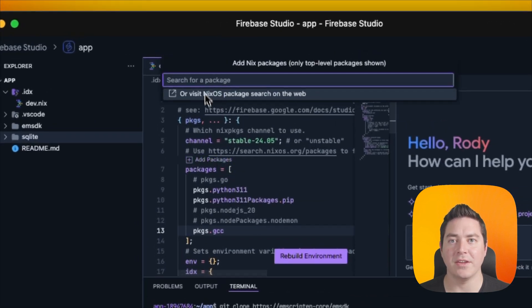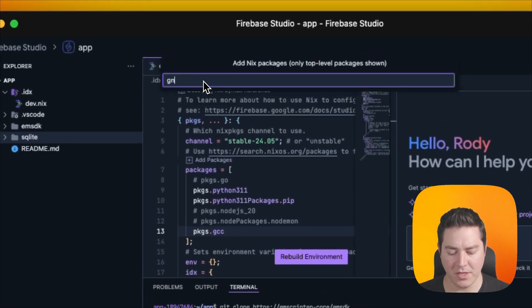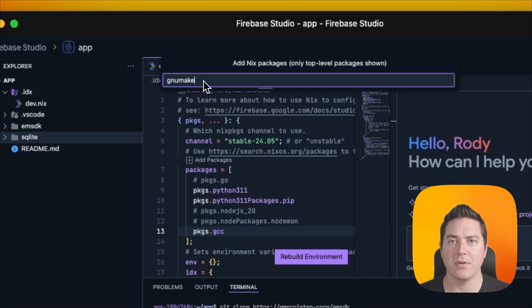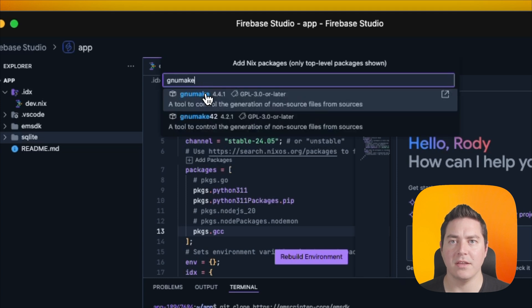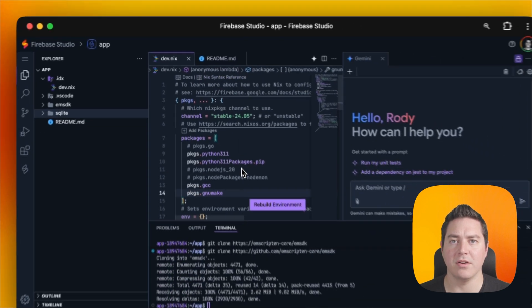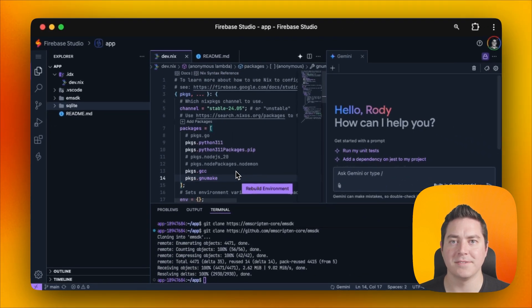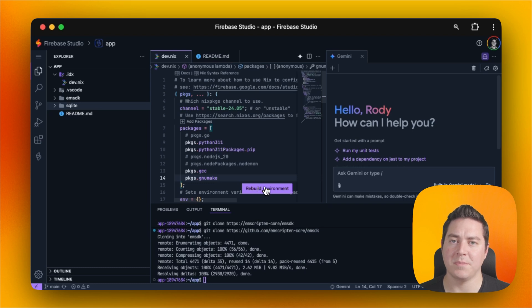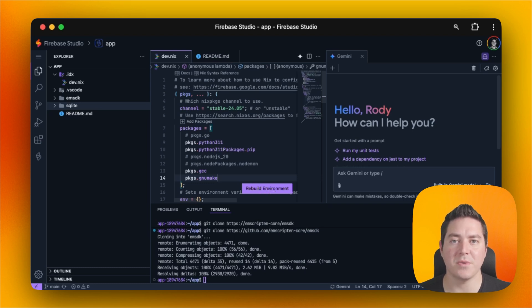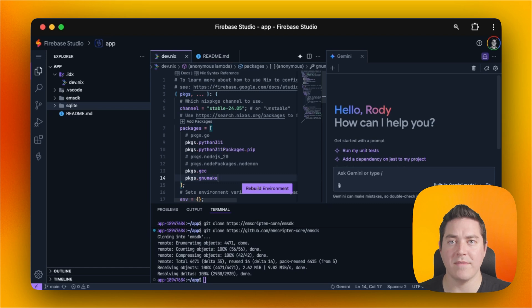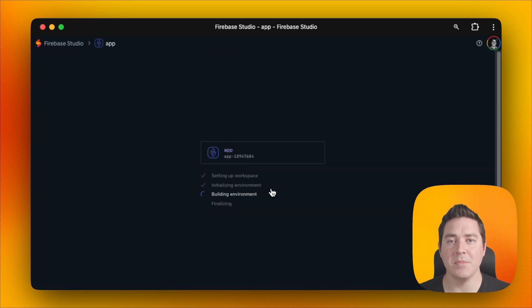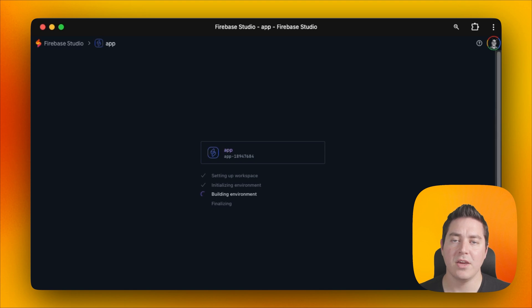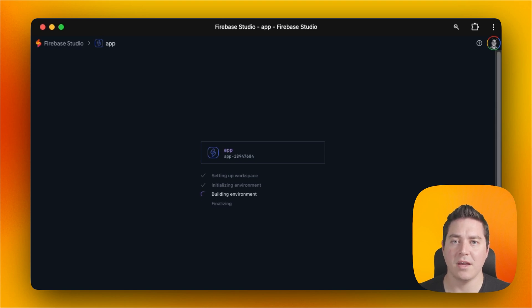We also need to add GNU make, which we can also do by searching for GNU make and then clicking on the first one in the list. After that's done, we will see that this button on the bottom right says rebuild environment. This is what Firebase Studio has to do every time that we update dev.nix. Since it's an immutable way to specify our dependencies, it'll create a new snapshot that will rebuild the new environment.